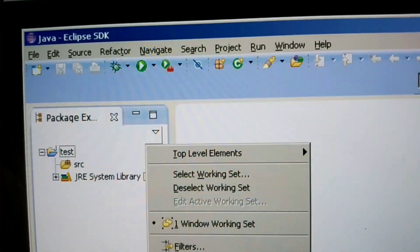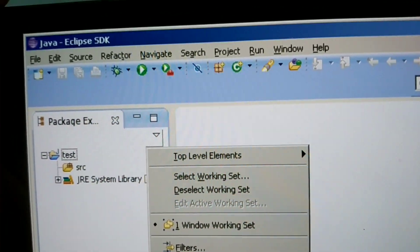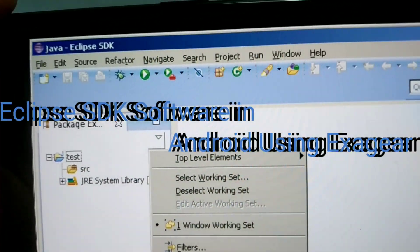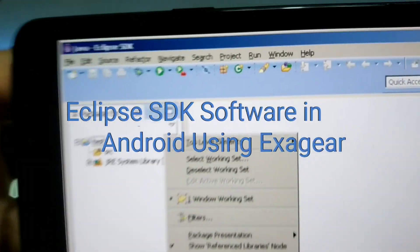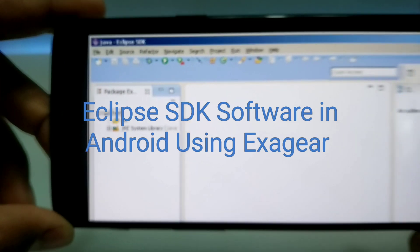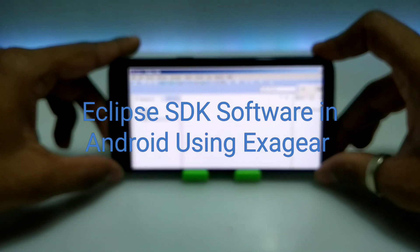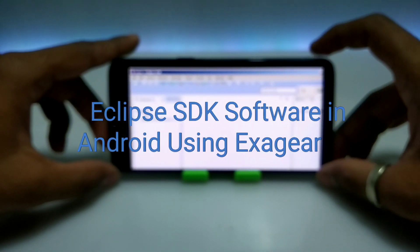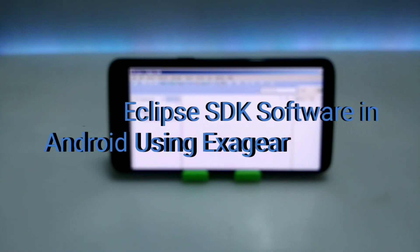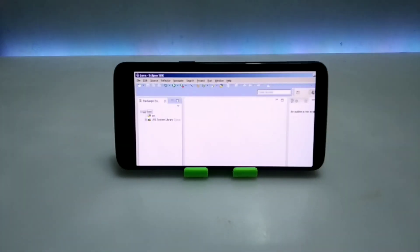Welcome to my YouTube channel Tech and Tips with King. In this video I am going to show how you can run Eclipse SDK software in your Android using Execute Windows Emulator application. So let's get into the video.